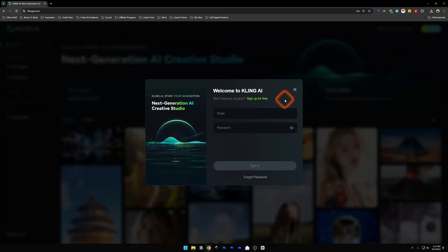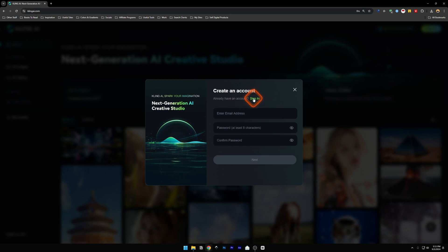It's going to give you this pop-up and then over here, you're going to find don't have an account? Sign up for free. We're going to click this link.